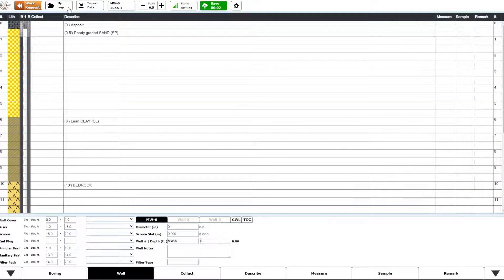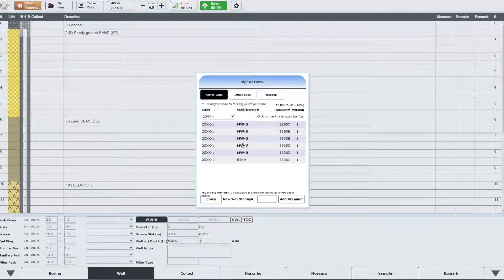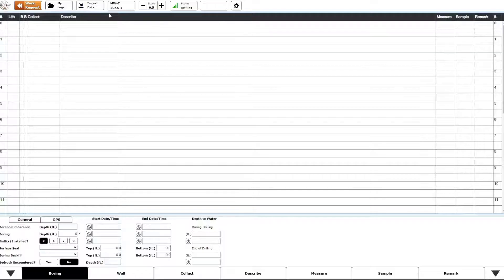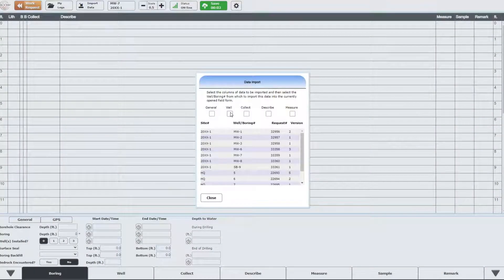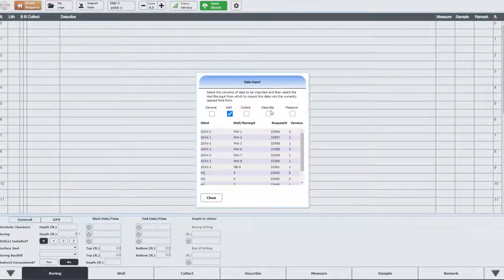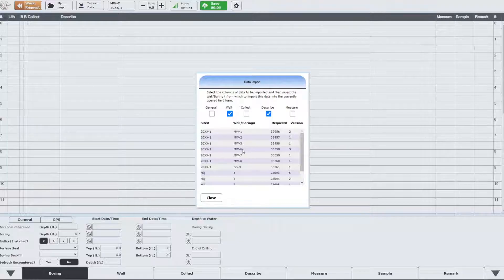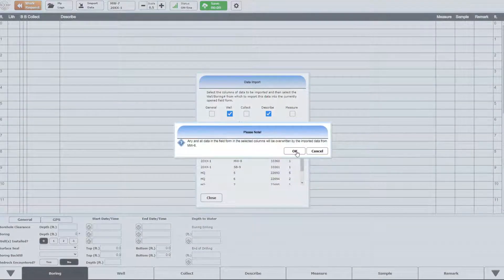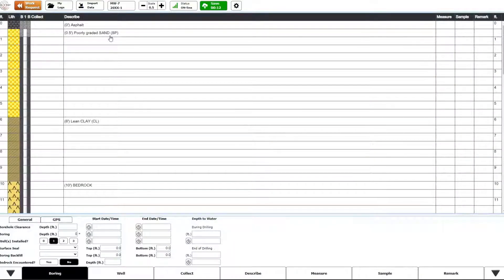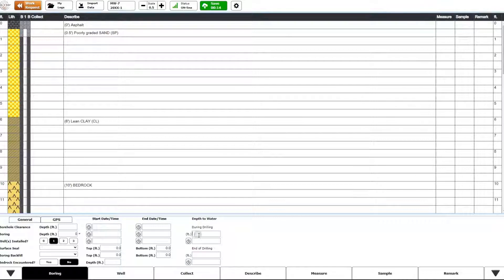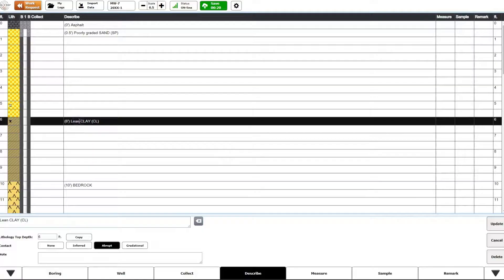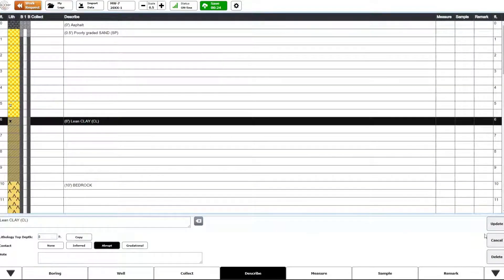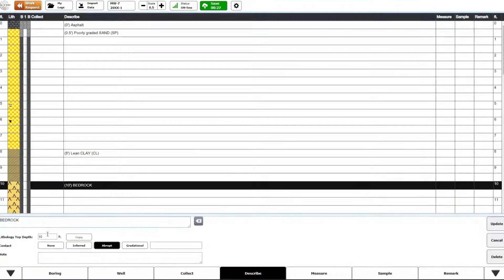After completing the first boring, lithology descriptions and other information can be easily replicated by importing data from another boring, by clicking the Import Data button, then checking columns to be imported and selecting the source boring log from the list of active borings. Repeat the same steps to complete other borings to be used for the cross-section. Edit each boring to modify lithology or well construction as necessary.